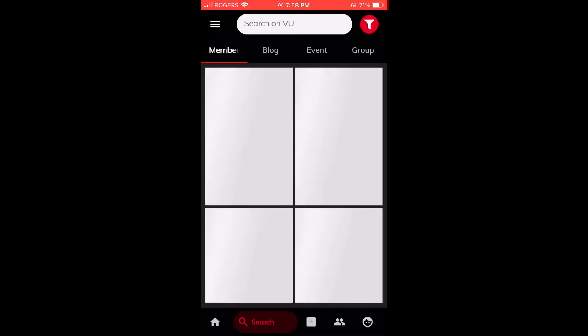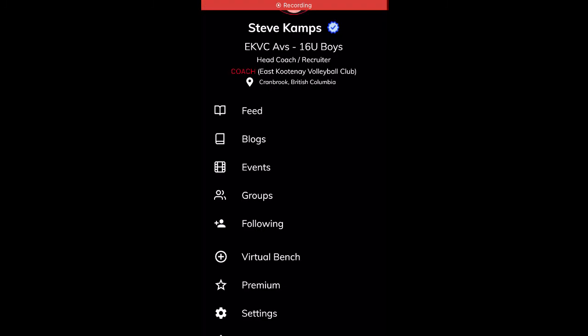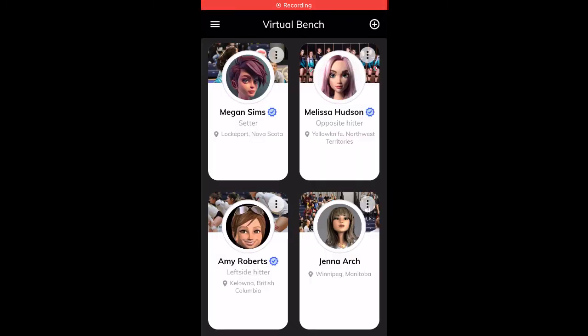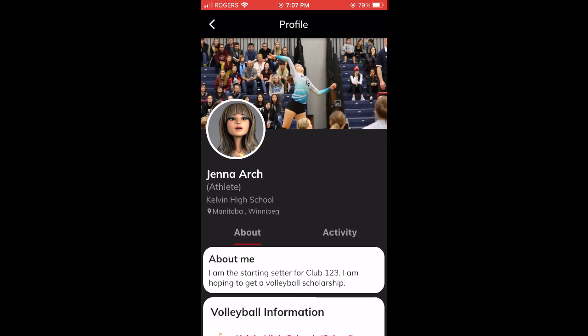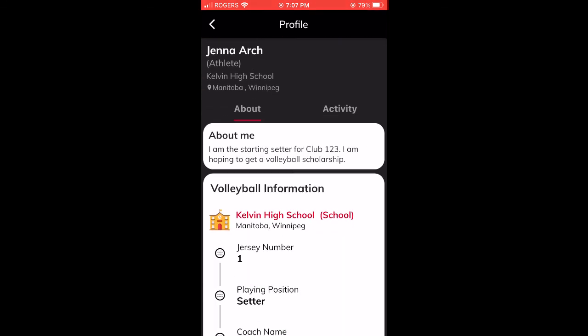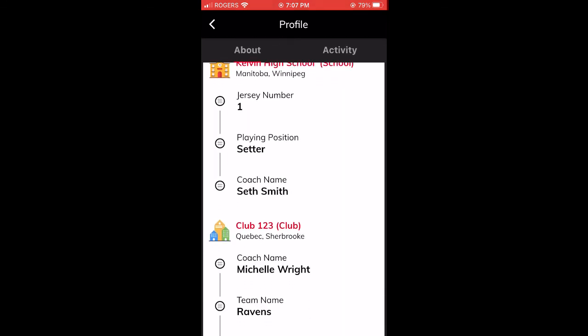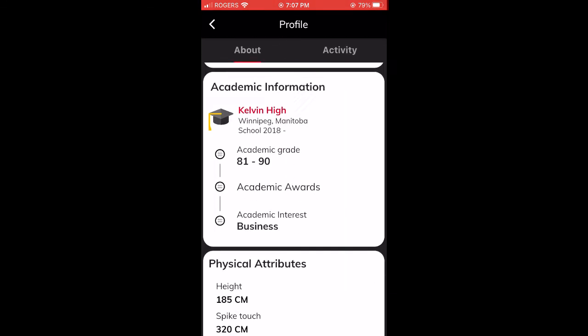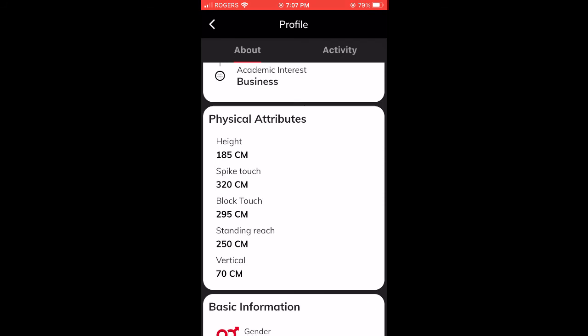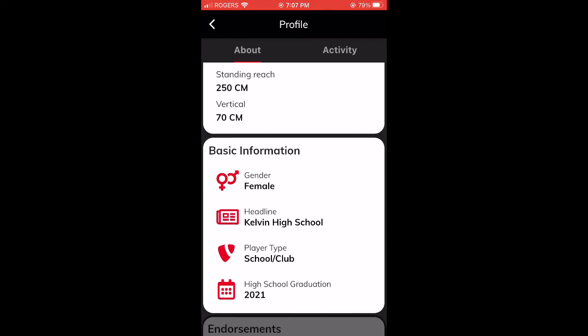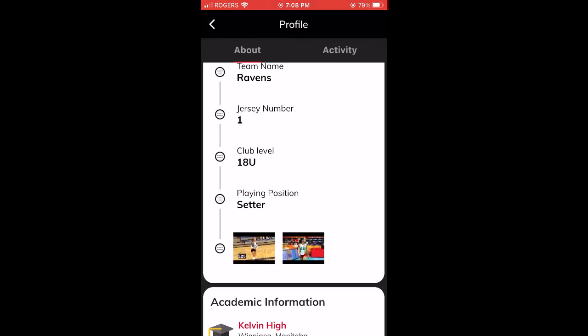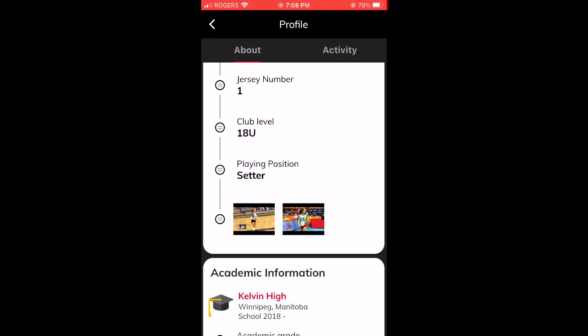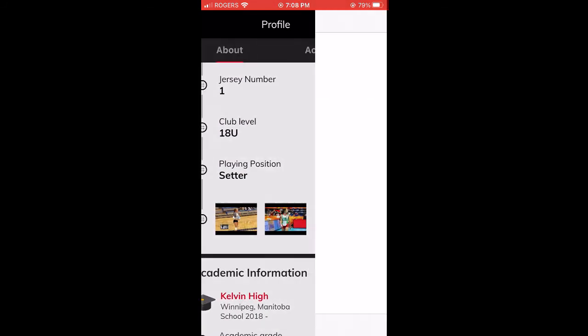If you are interested in an athlete, you can add them to your virtual bench. This is an area that only you can see. As a premium coach, you can view the entire athlete profile, including volleyball information, academic information, and physical attributes. You can also view their highlight videos, which open in YouTube.